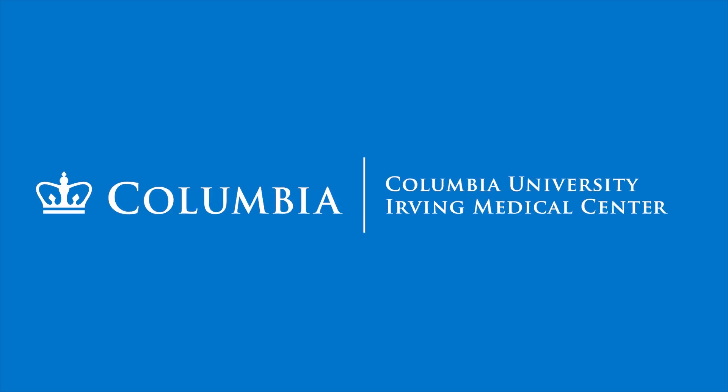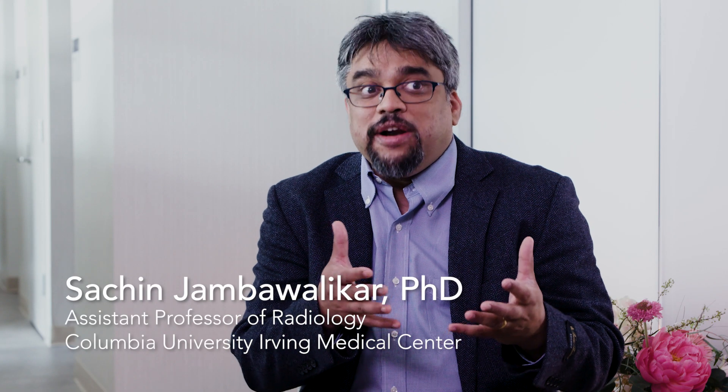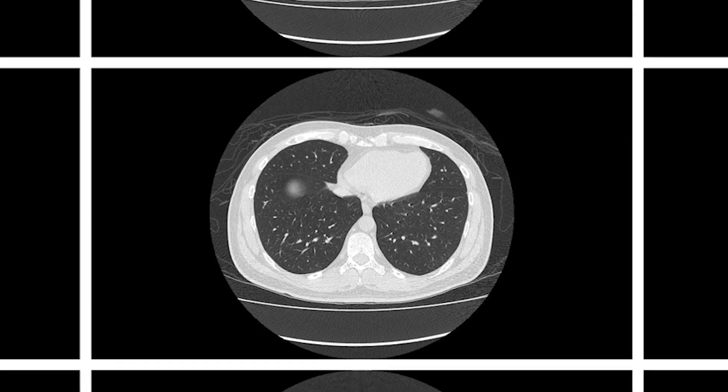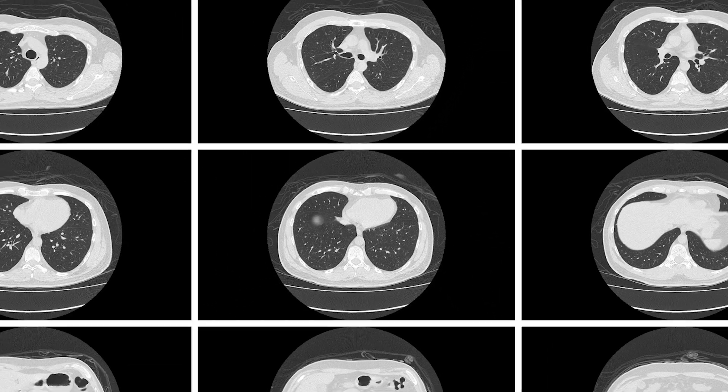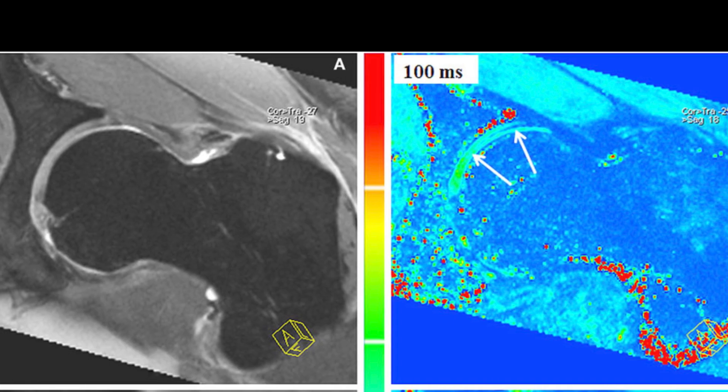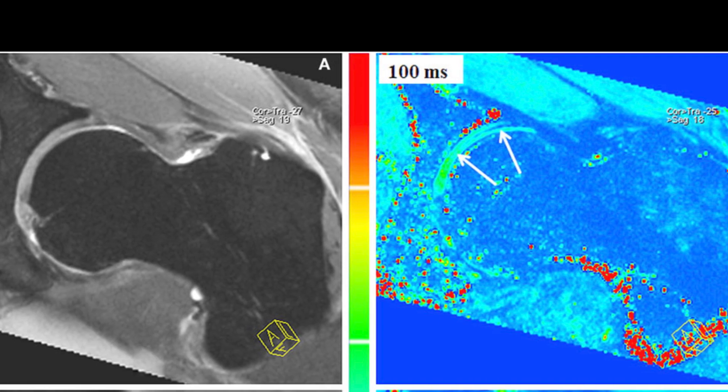In medical imaging, deep learning can be used at multiple aspects, from image quality improvement to segmentation to diagnosis. We have massive amounts of imaging data and multiple imaging modalities which can provide these multispectral images.